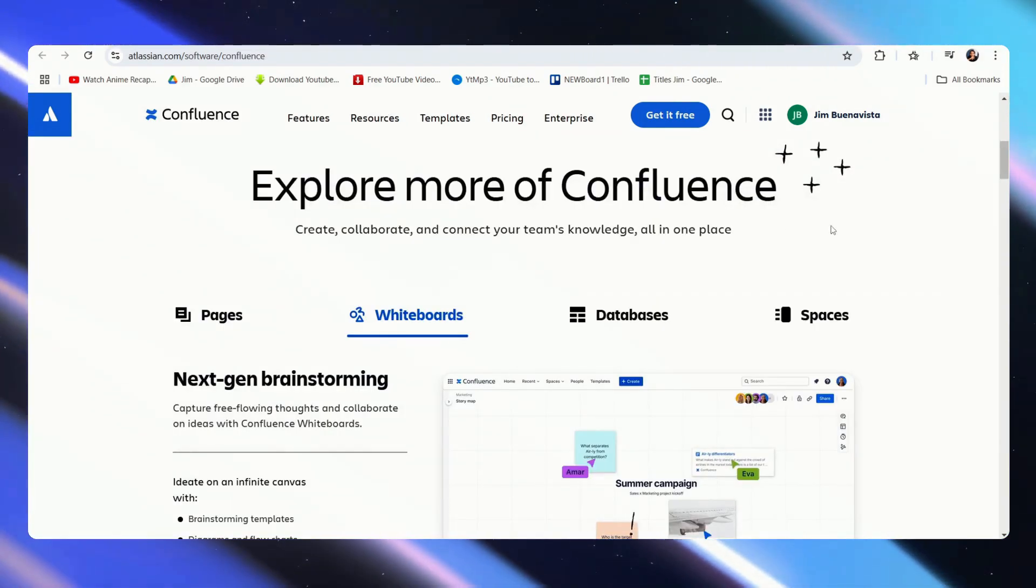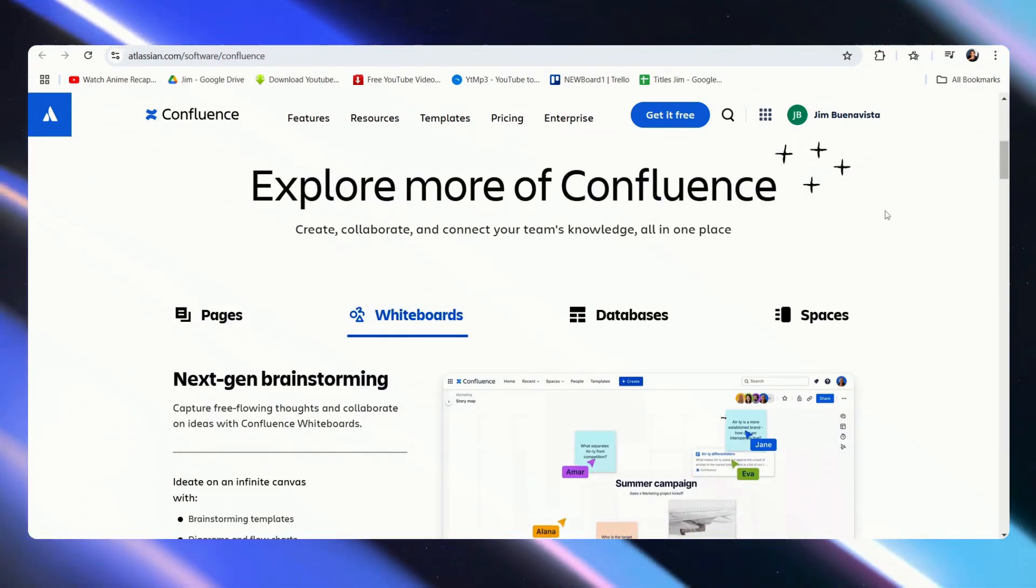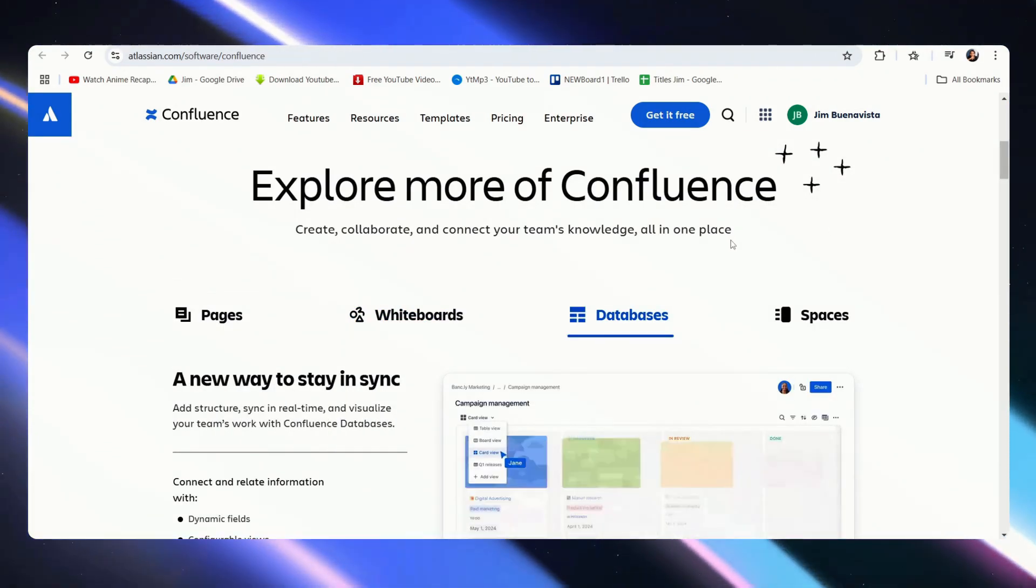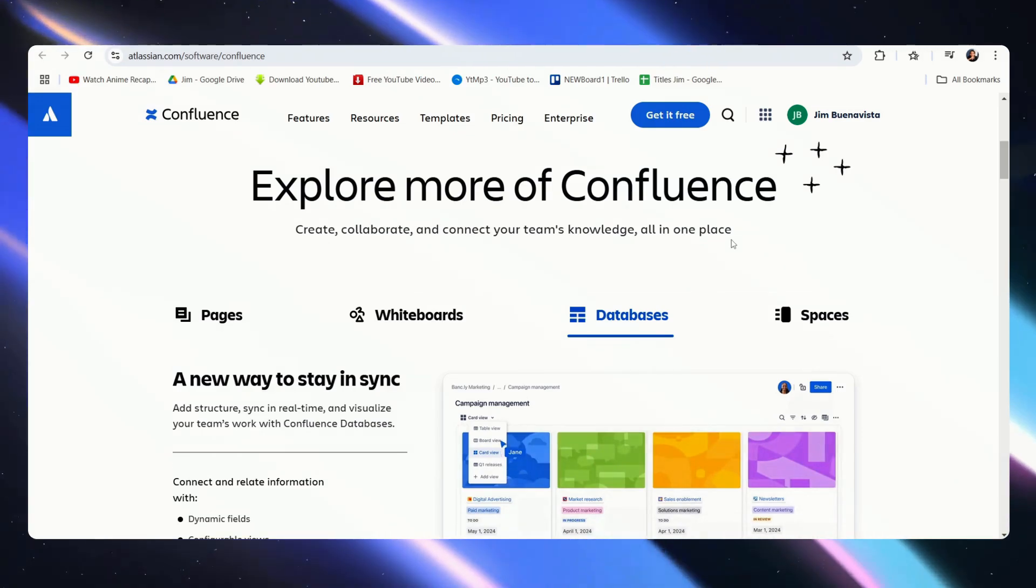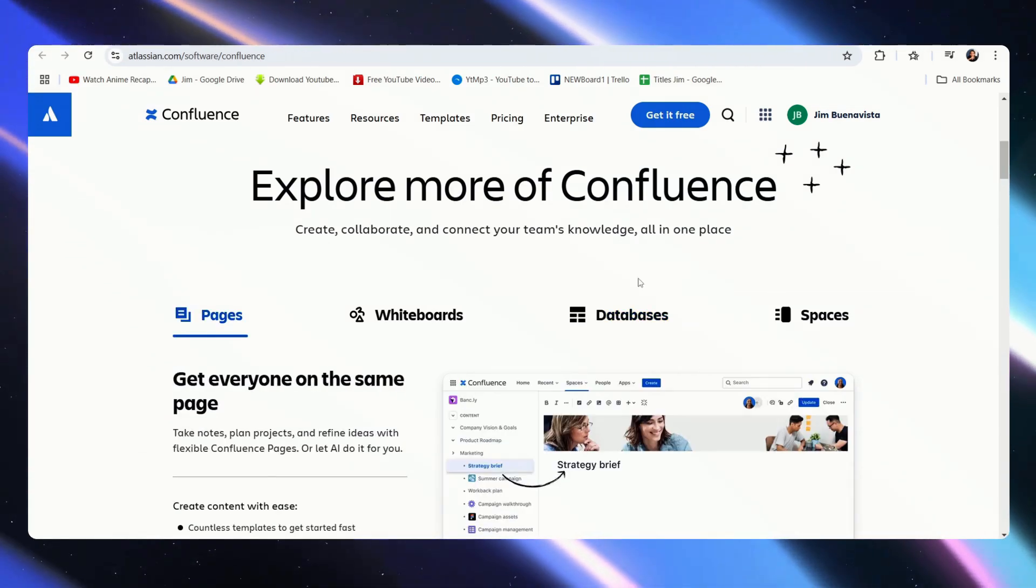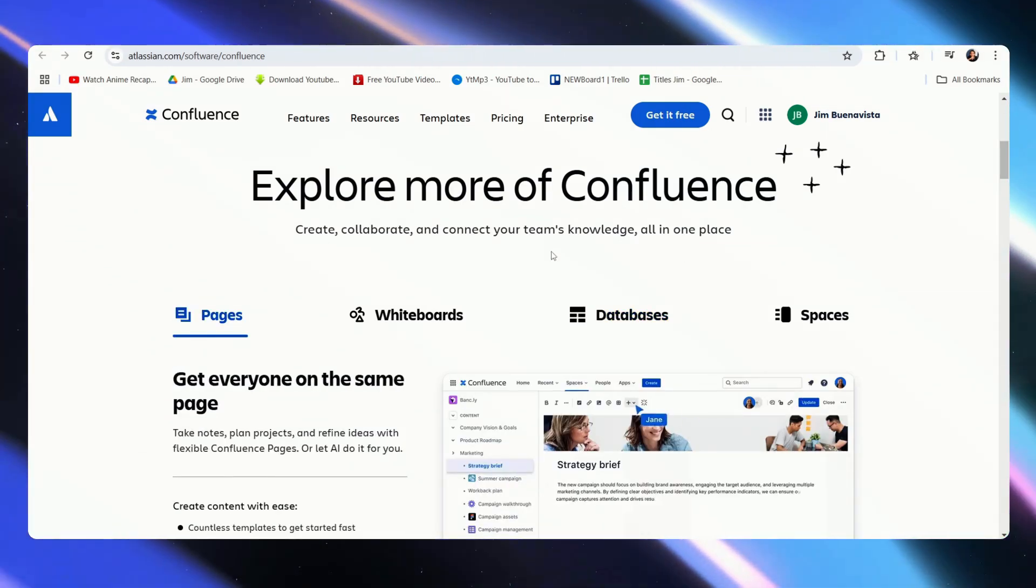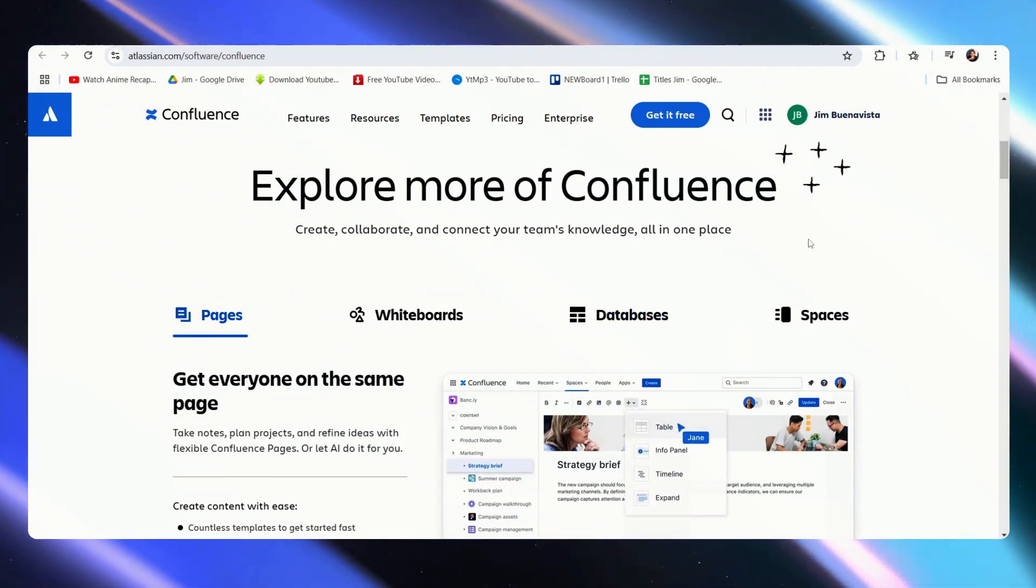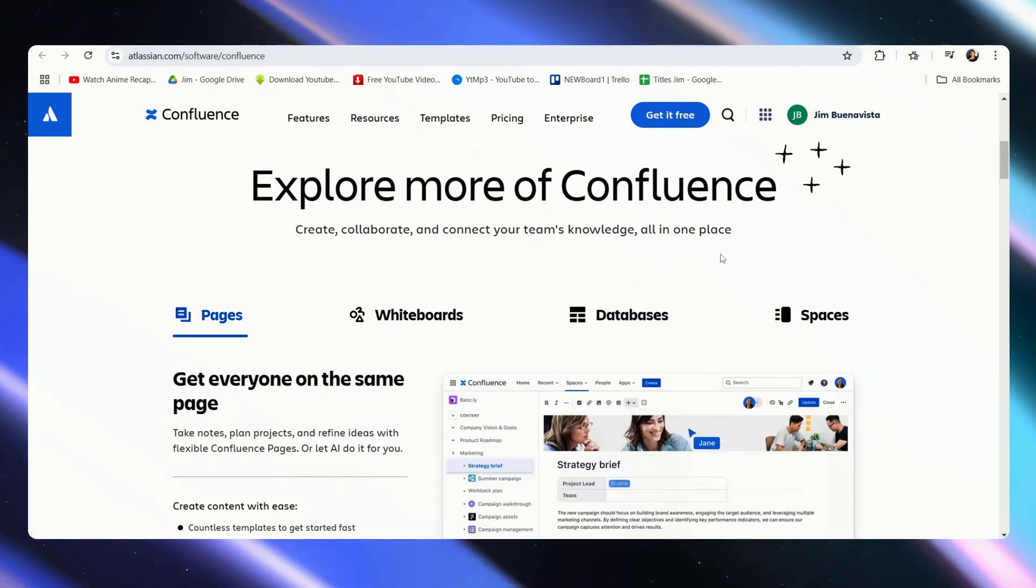If we look over here to Confluence, it is more of a knowledge management system that allows you to connect your team's knowledge in one place.